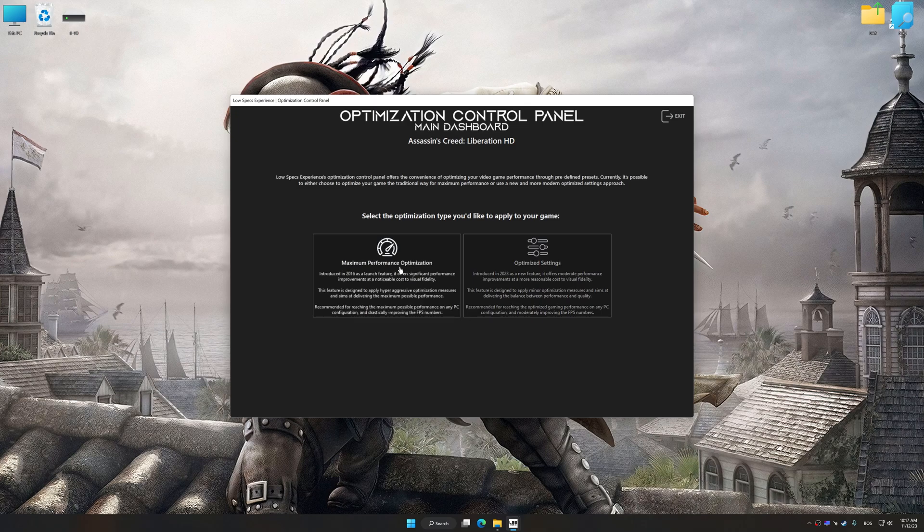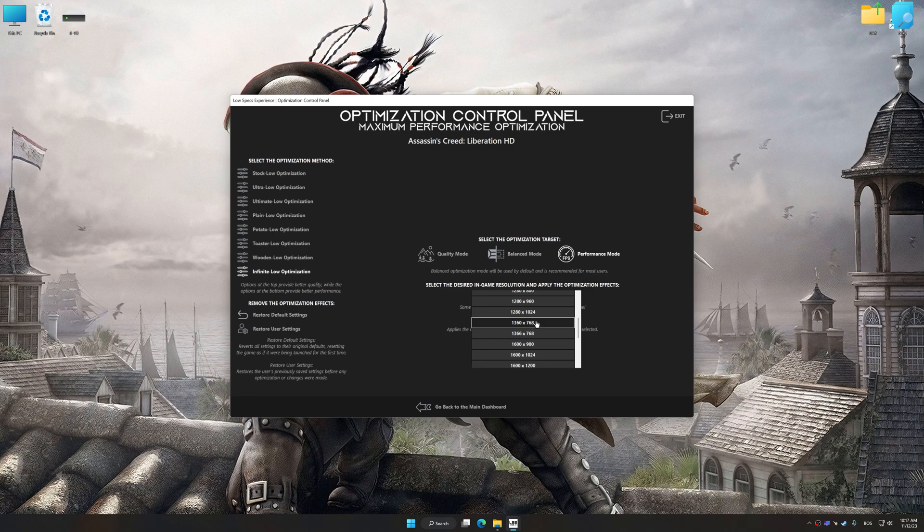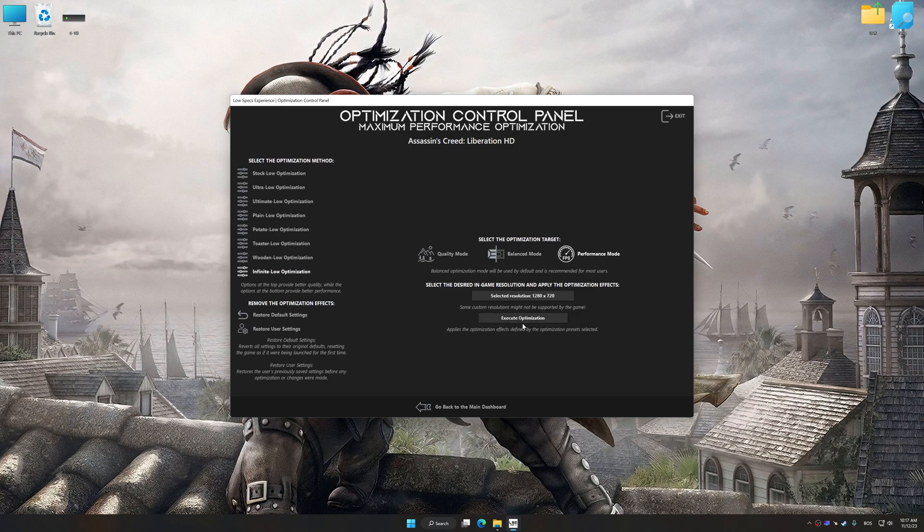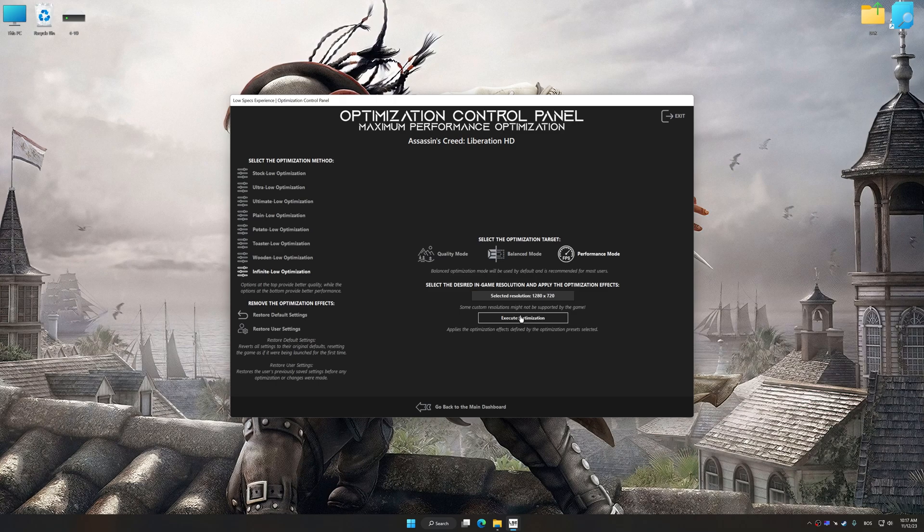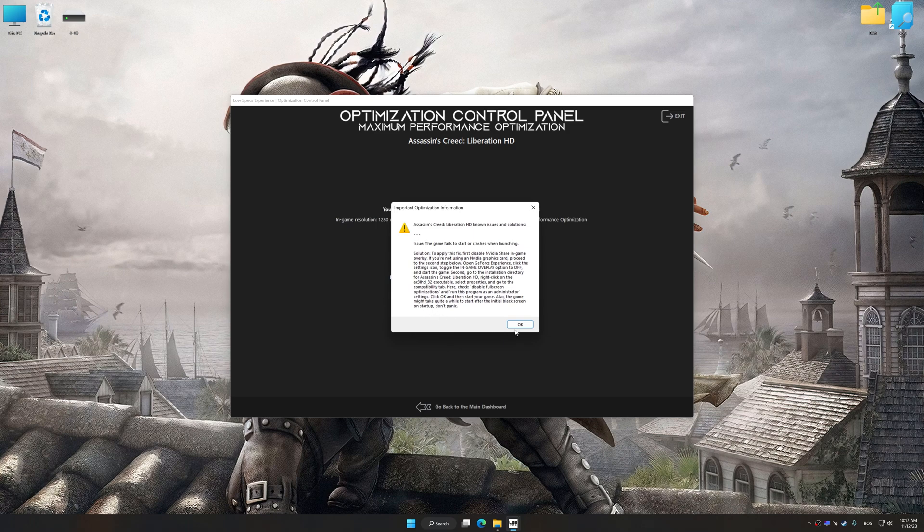Once the optimization control panel has loaded, select the desired optimization presets and the rendering resolution for the game. Feel free to experiment with the optimization presets and rendering resolution to see what works best for your system. And now, to apply the optimization, press the execute optimization button and then start your game.